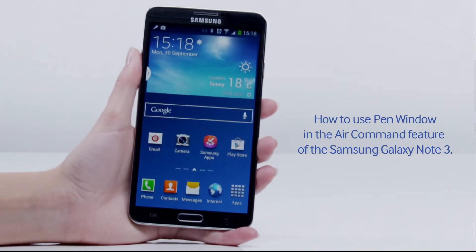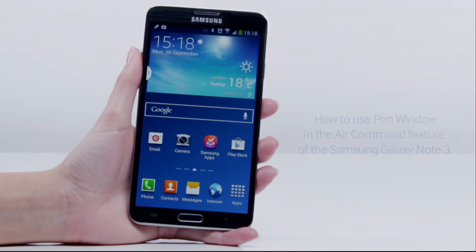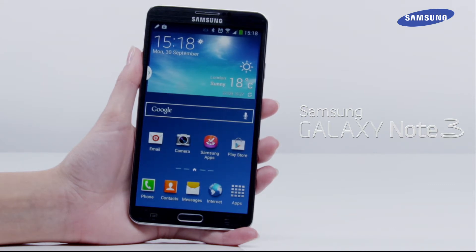Welcome to this step-by-step video in which we will show you how to use Pen Window in the Air Command feature of the Galaxy Note 3. The Air Command feature allows you to quickly access various functions and features of the Galaxy Note 3 by pressing the S Pen button while hovering the S Pen over the screen.